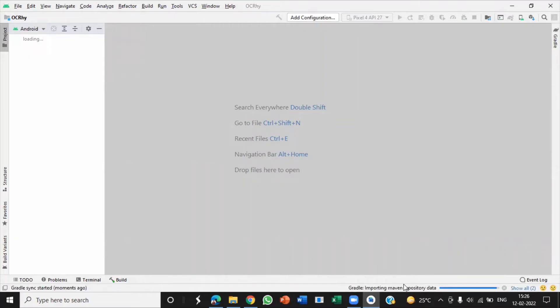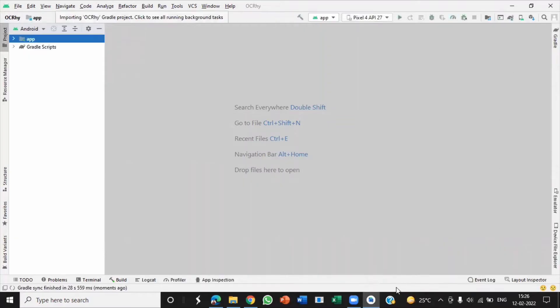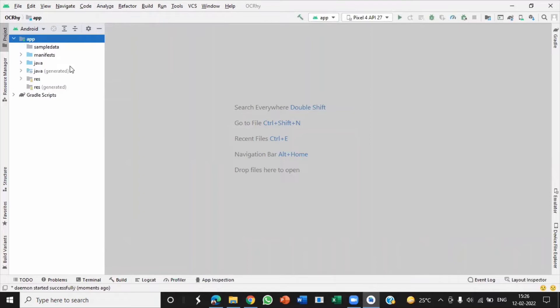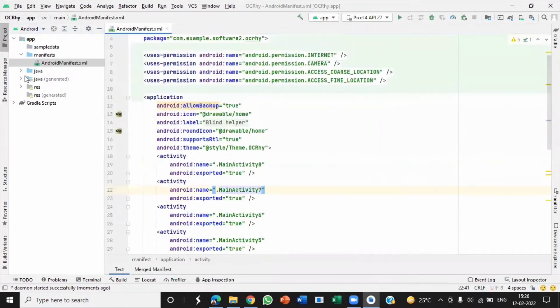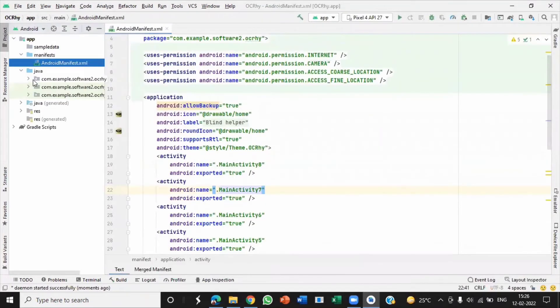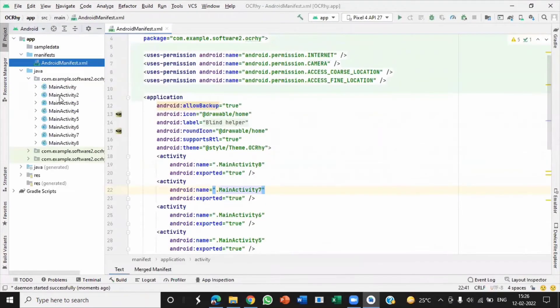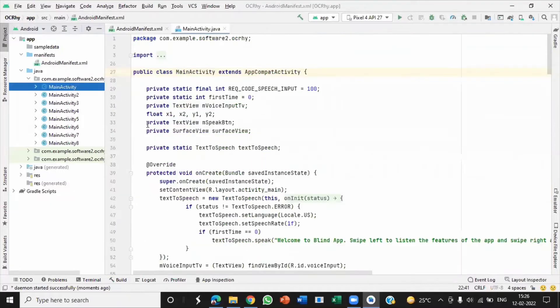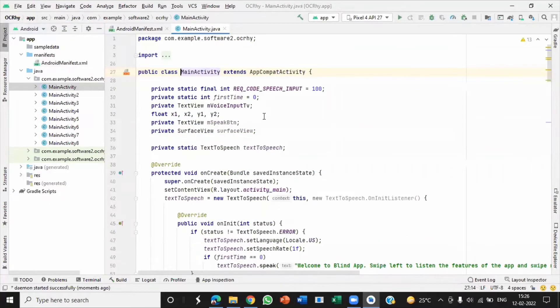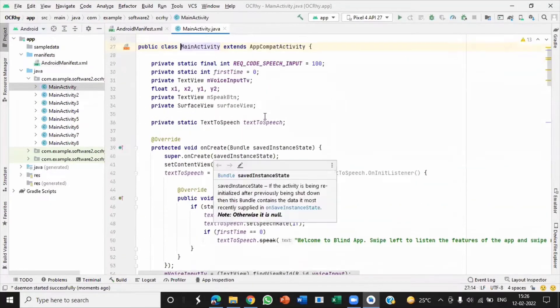Once our project gradle build is successful, you are able to run directly to see the output of application without editing the code. Yes, our Android project is ready. You can view all the Java files and also access, edit, or view all the files.